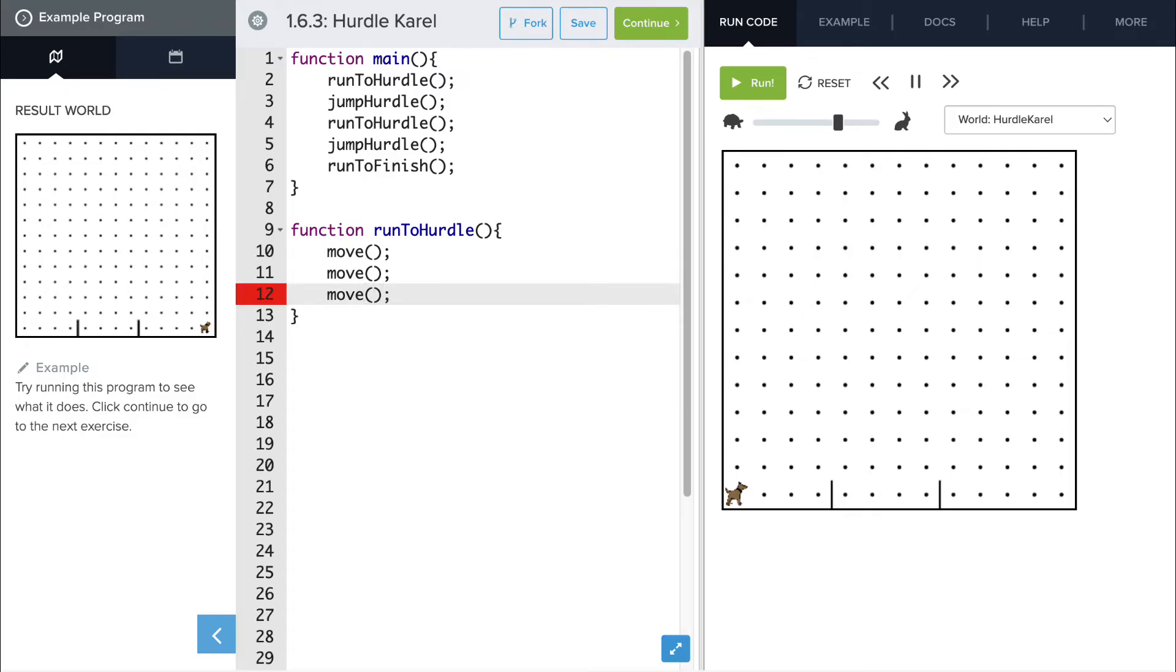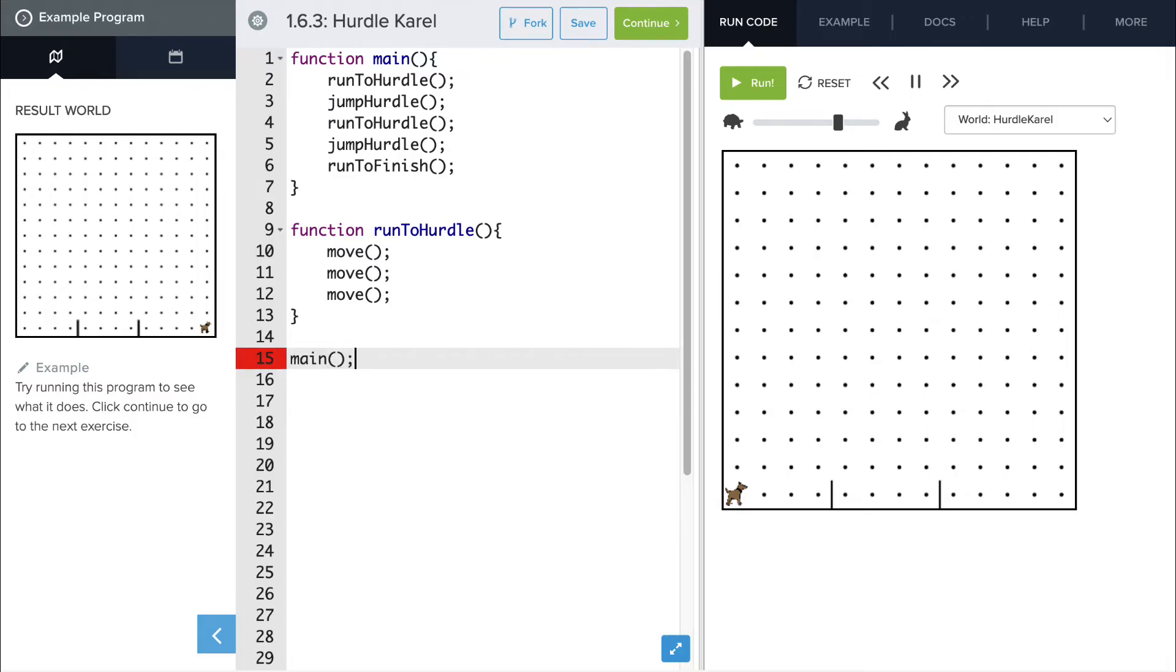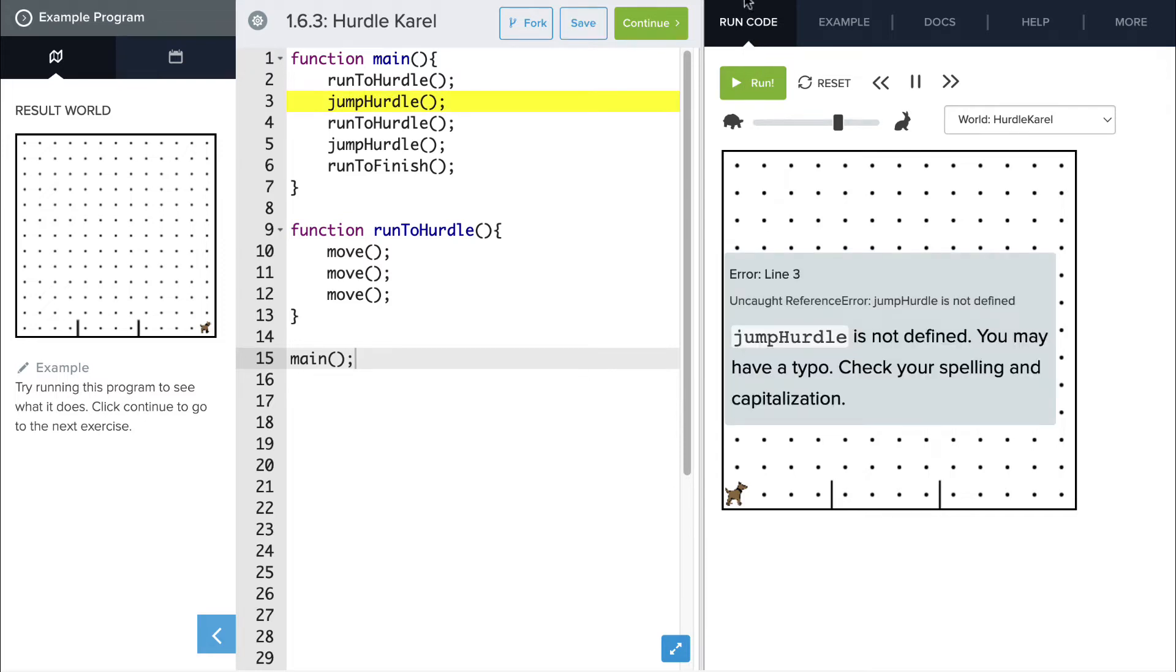Now, to test this, we need to call our main function to run through all of the different functions that we're doing. So let's call that main function and run our program to test it out. Uh-oh, jump hurdle isn't defined yet.